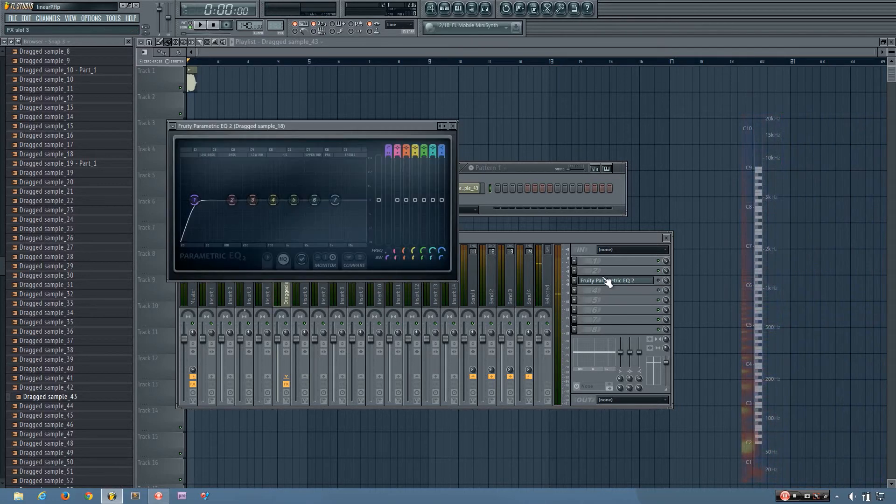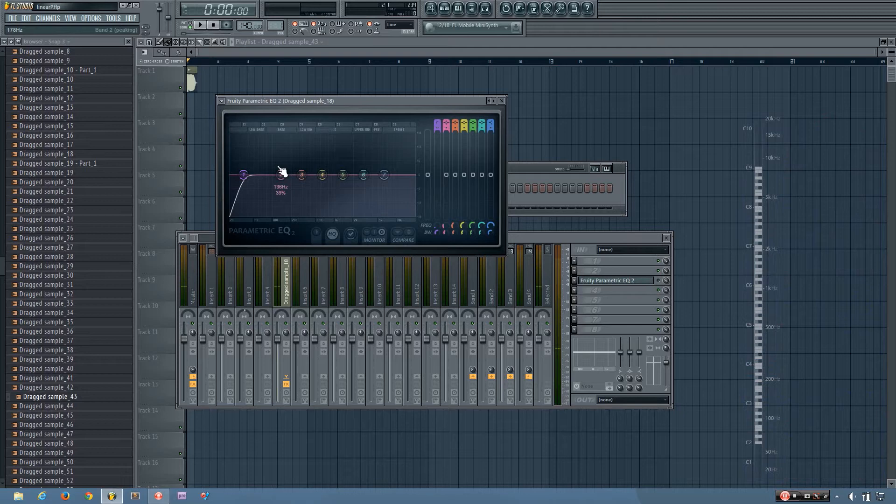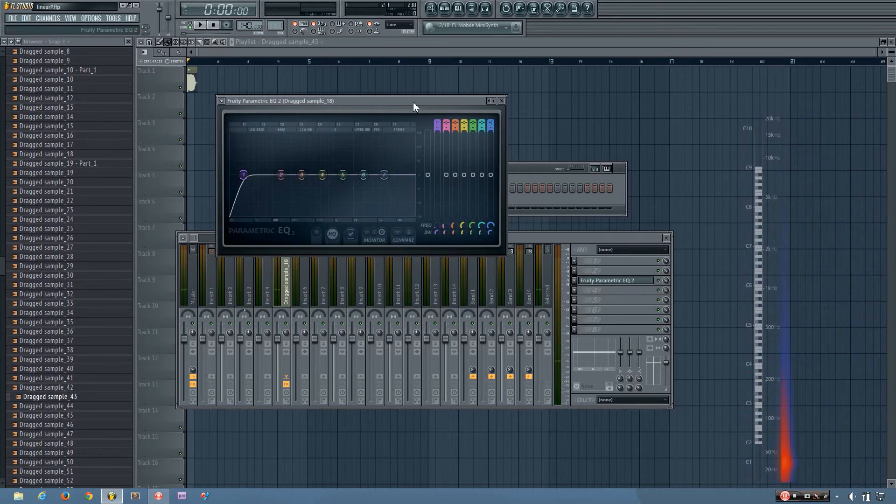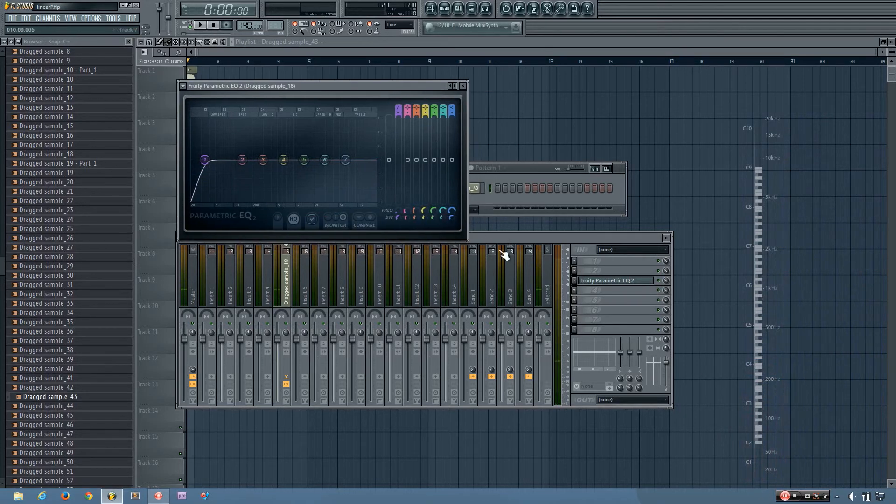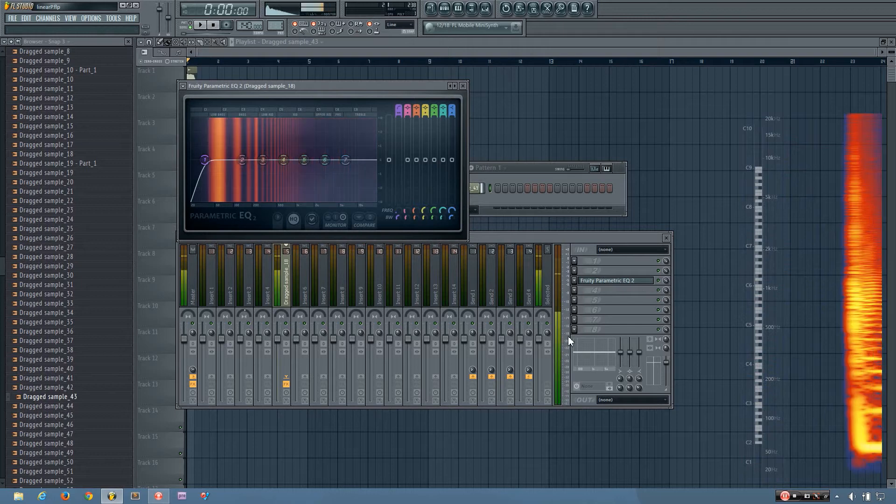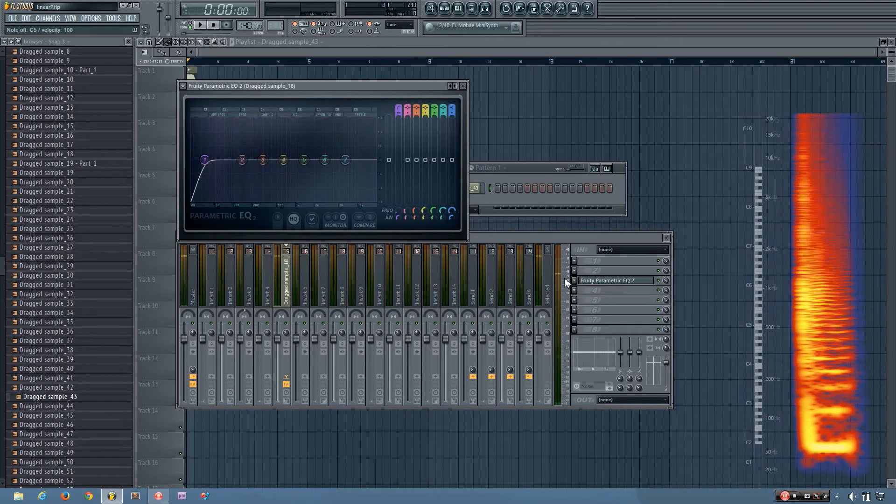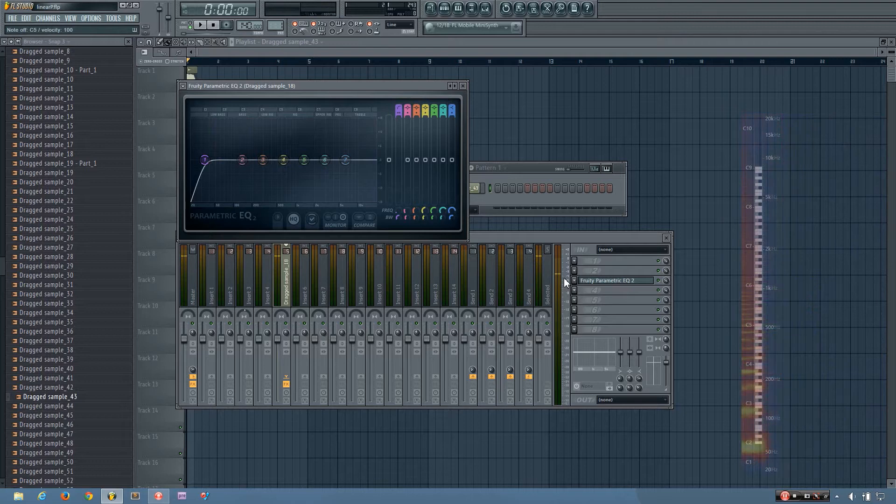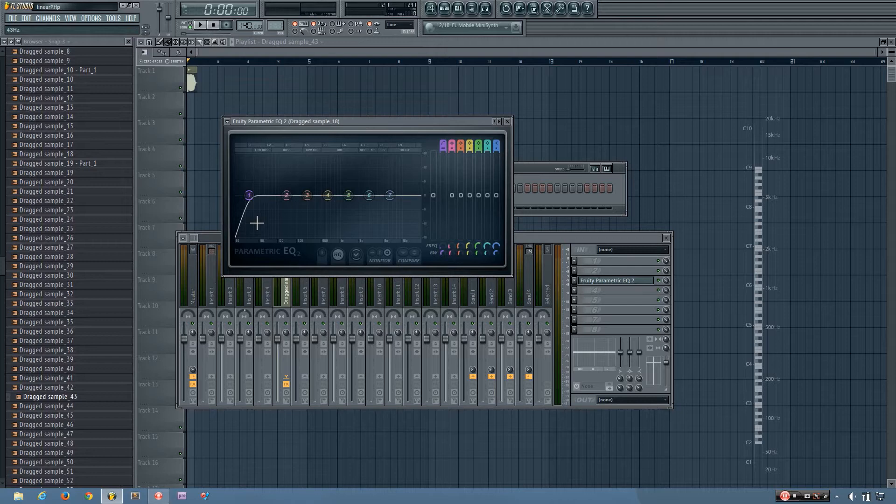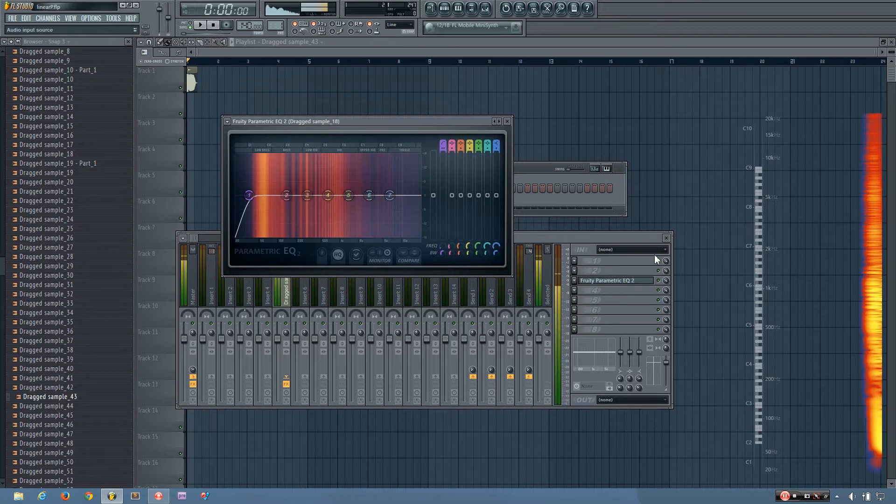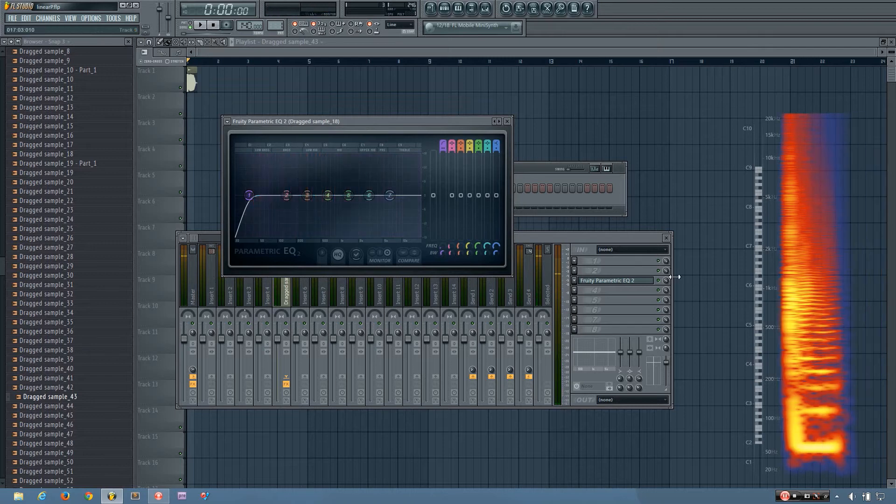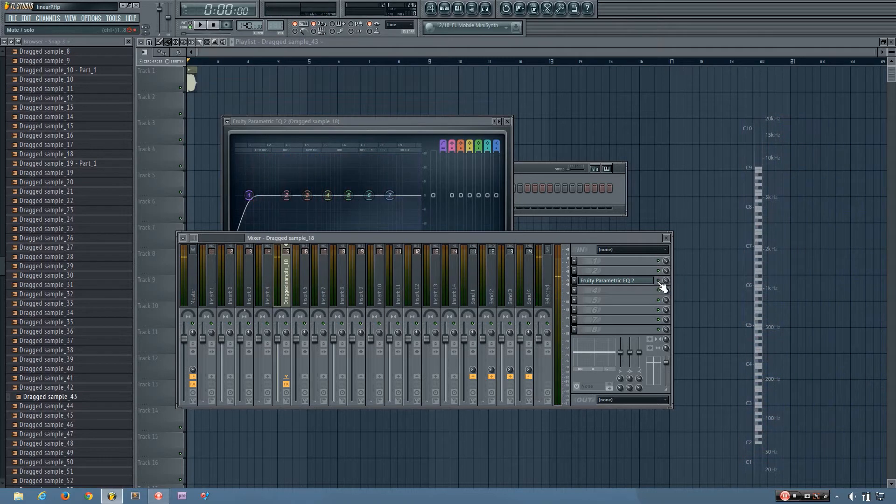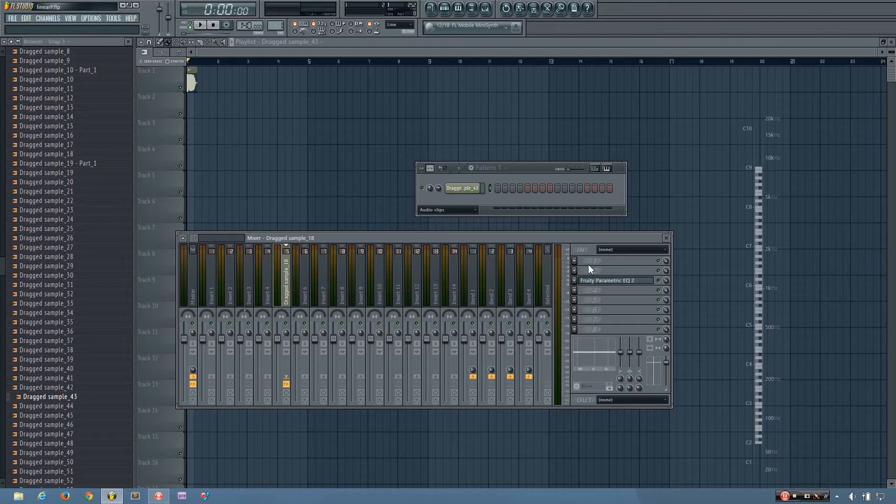And if I EQ that extra noise out using a standard equalizer, you'll see that the peak has increased quite a bit. And that's because this isn't a linear phase EQ, so it's messing with the phases and causing that peak to increase. And I don't want that.